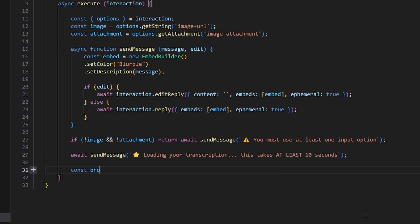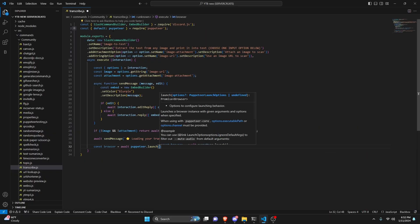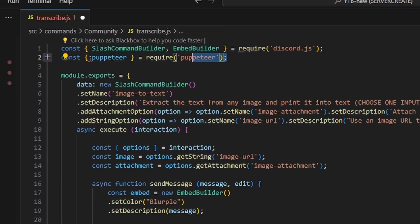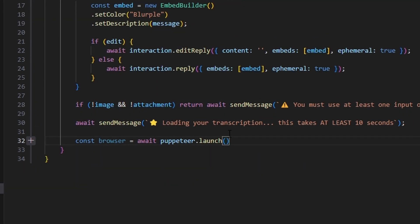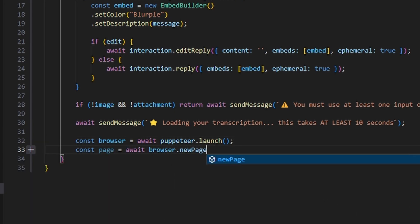Then we do const browser equals await puppeteer.launch(). Note: you need to require puppeteer at the top — const puppeteer = require('puppeteer'). We can set headless to false if you want to see the browser perform the actions. Then we do const page equals await browser.newPage().